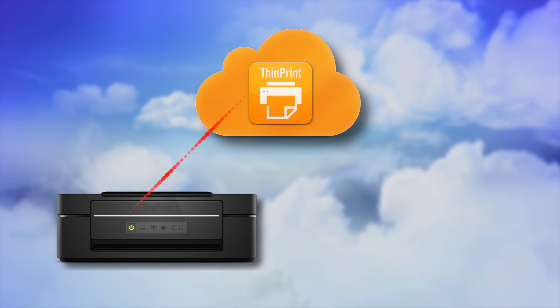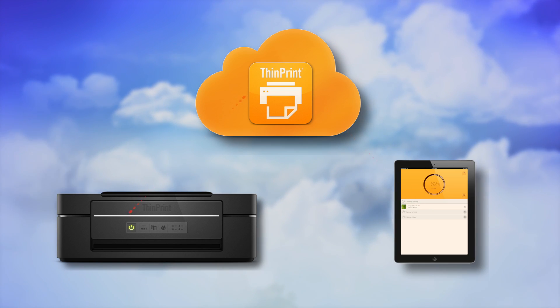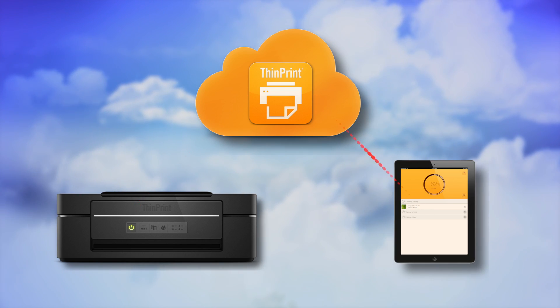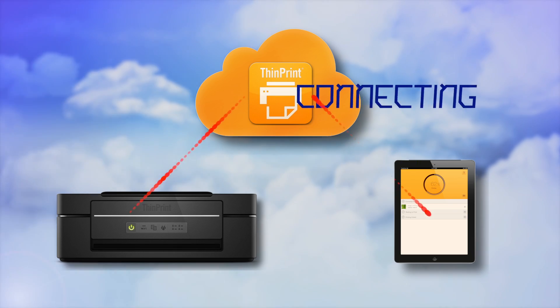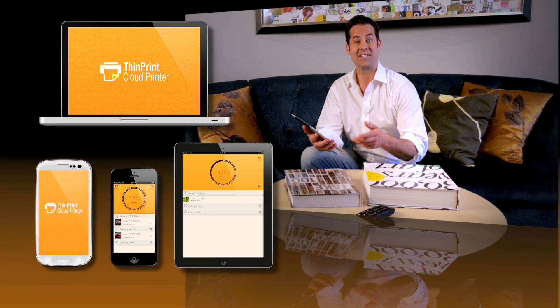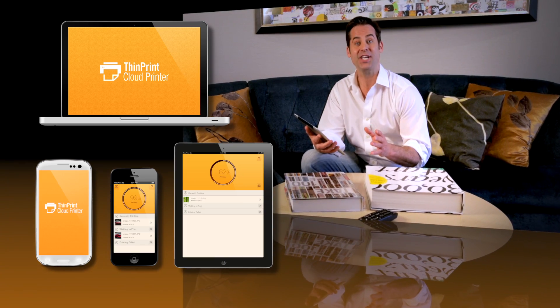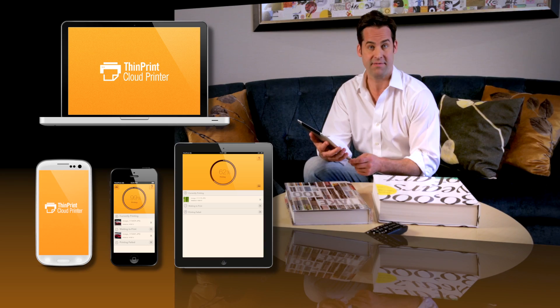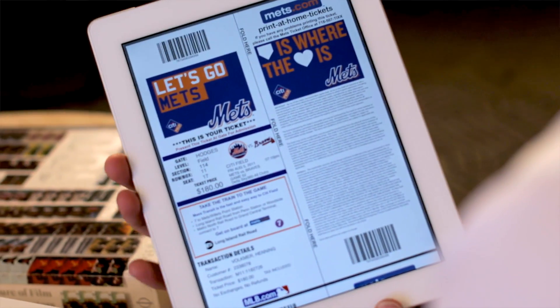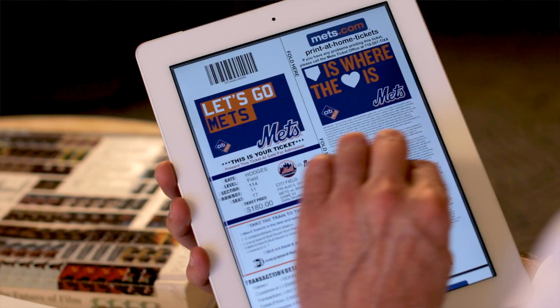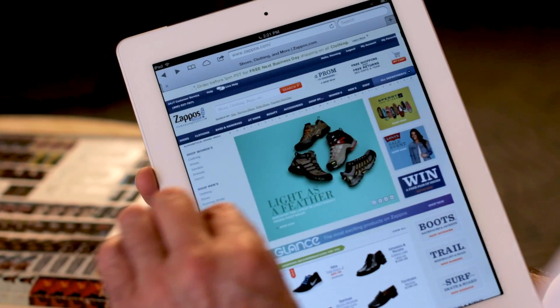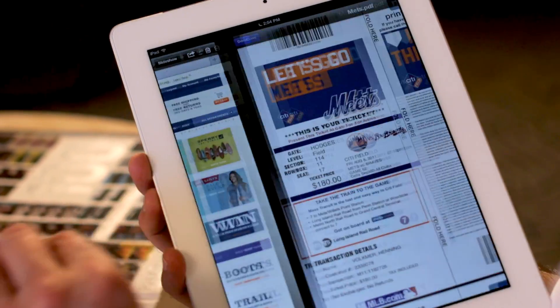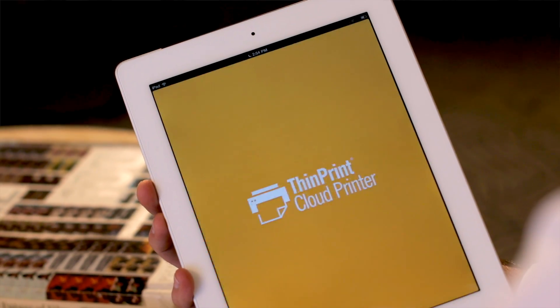We can try it right now. ThinPrint Cloud Printer is an application into which you can share or open documents on any of your mobile devices. I use my iPad often to buy tickets online, to check in for flights, to buy and return online purchases. You get the idea.